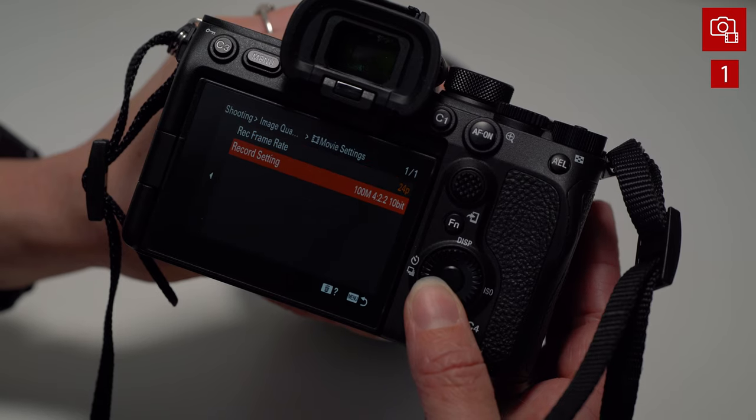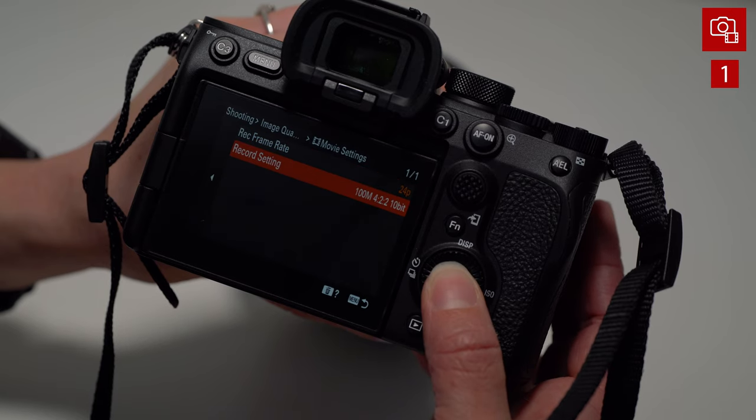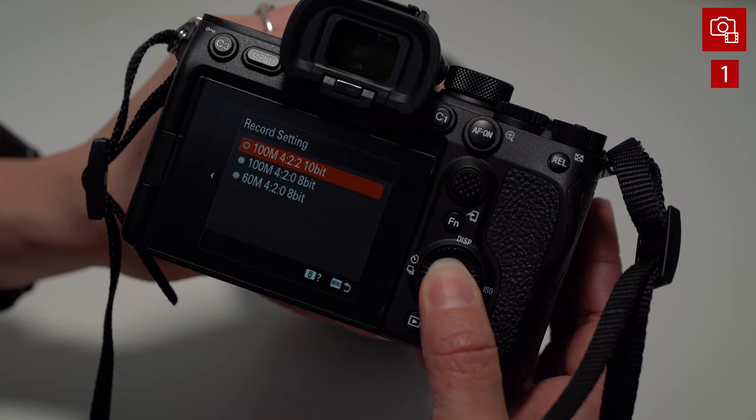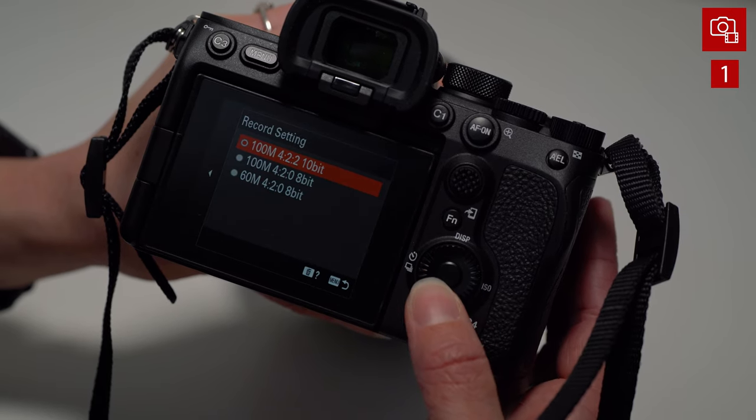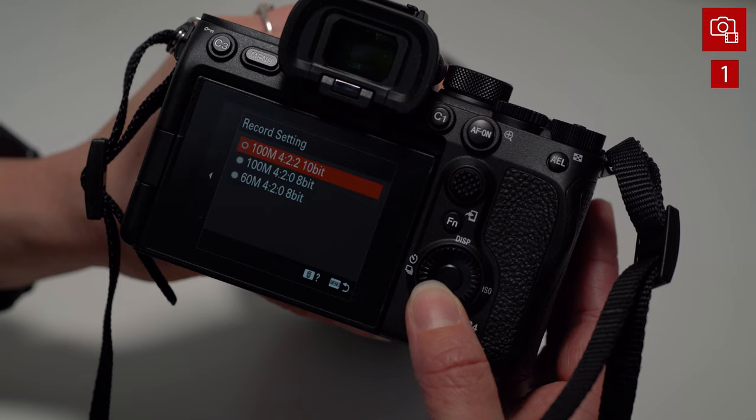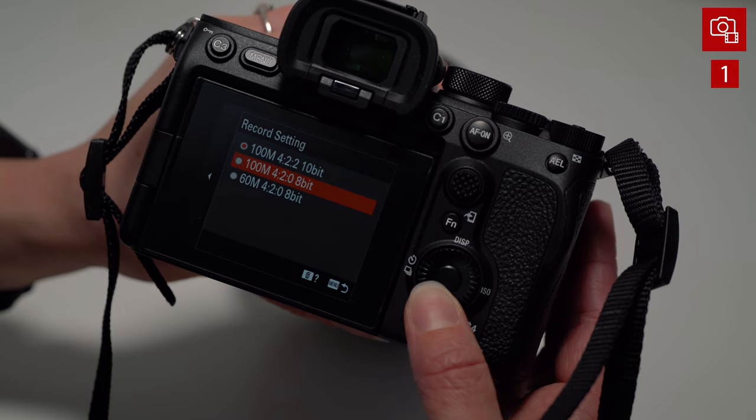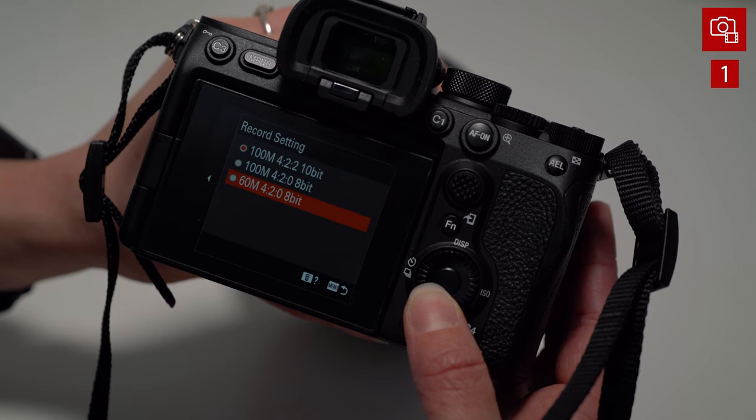So when we move to the record setting menu, this actually does have an effect, not only on how much data we're burning through, but also the quality of the image when we go into post-production. So if you do want to use a lot of heavy color grading, this might be where you want to go for 422 and go with a higher bit because you're going to need those extra pixels and that extra data.